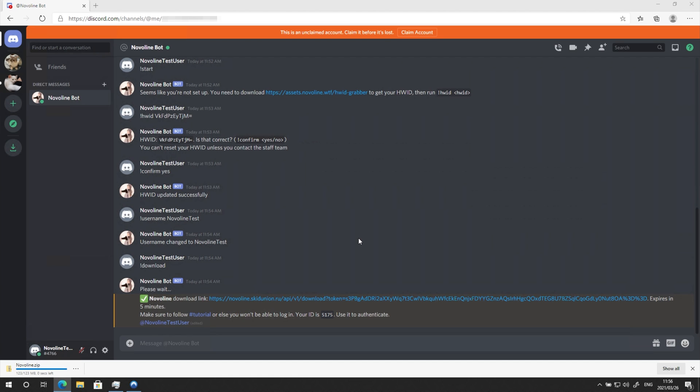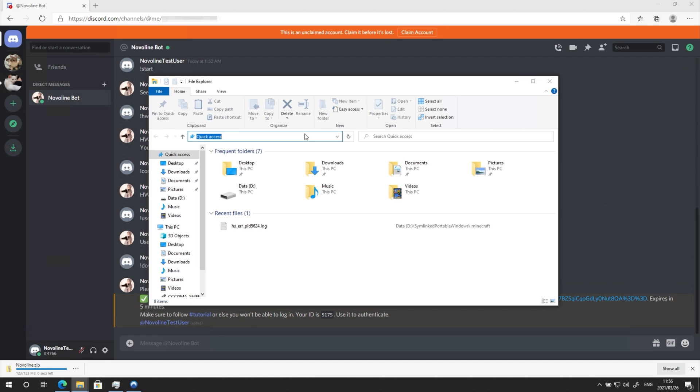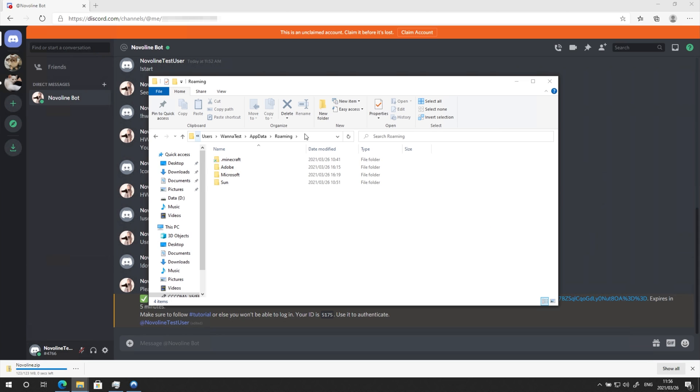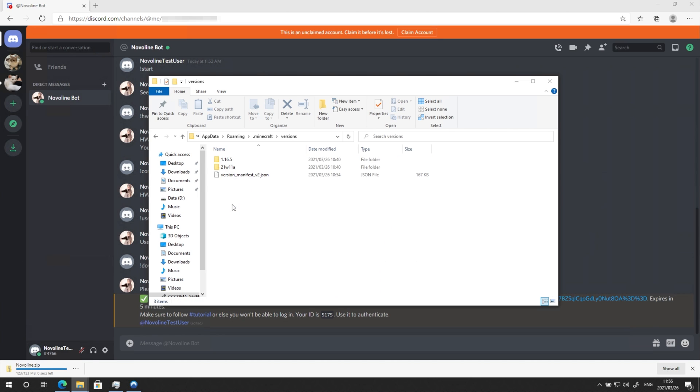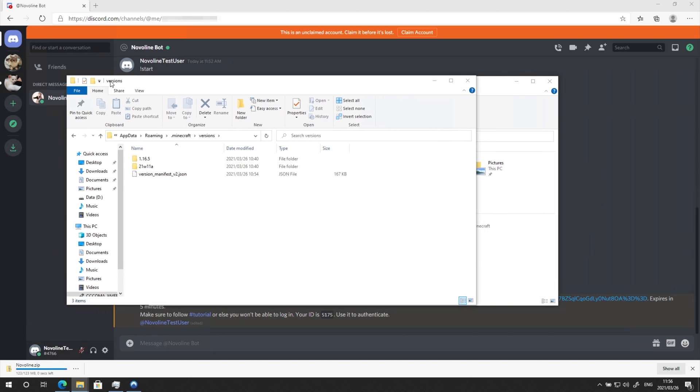Open up a new file browser and head across to %appdata%. Then open up .minecraft, versions. I'll put it to the side.